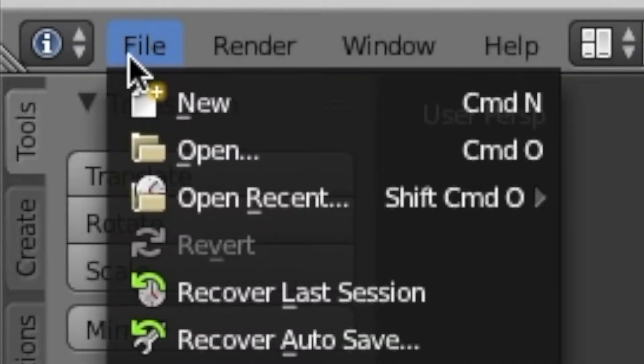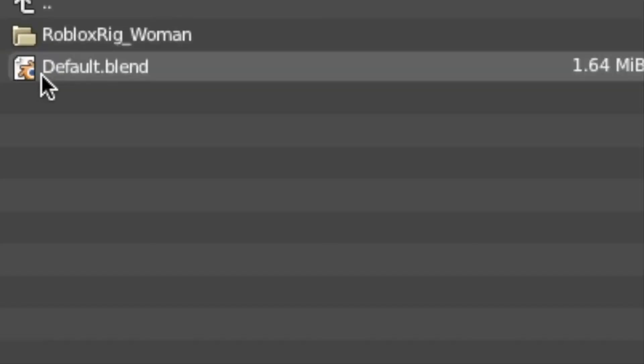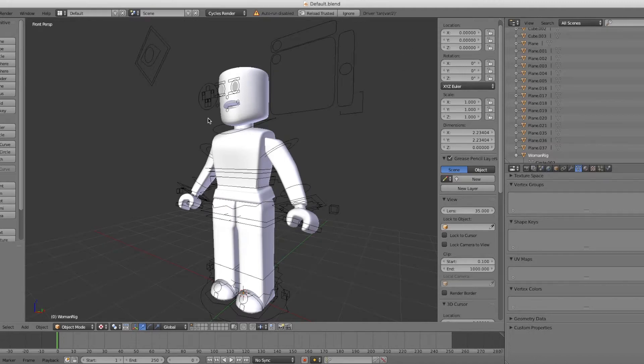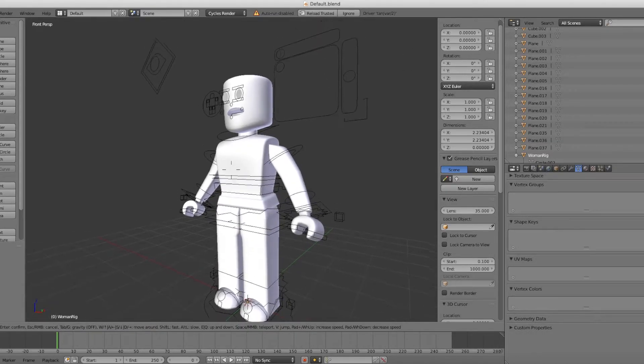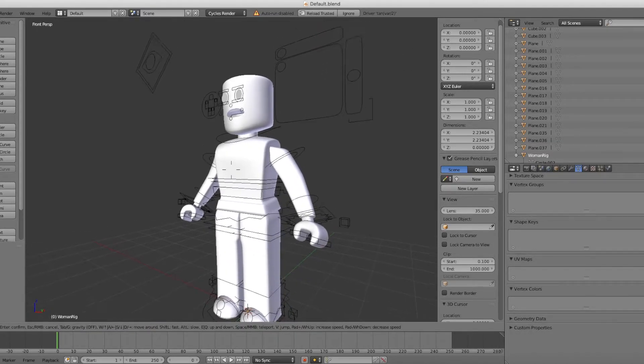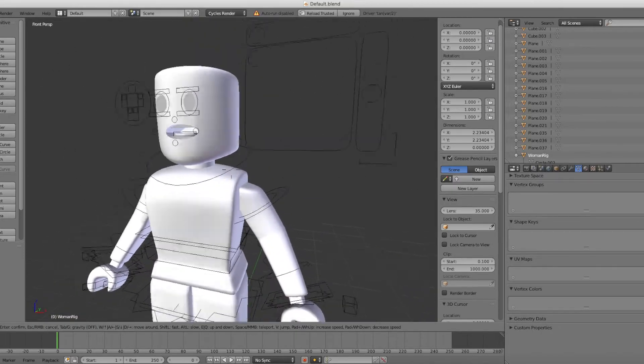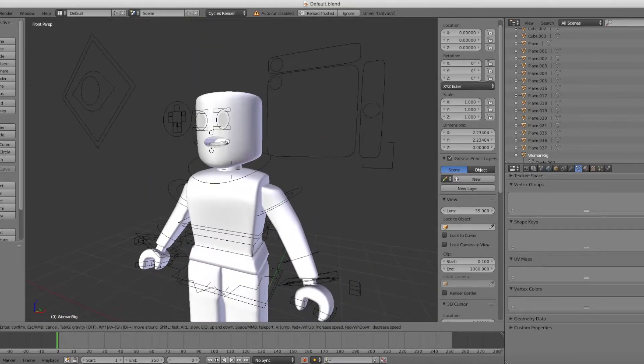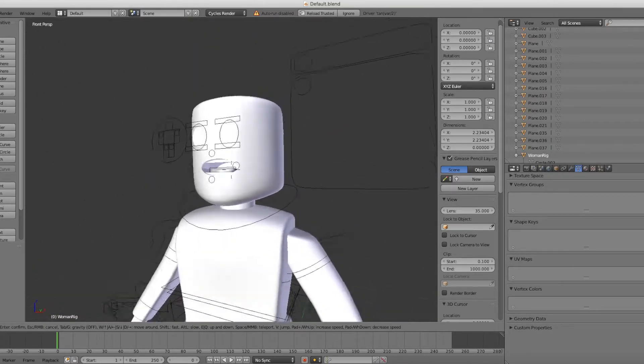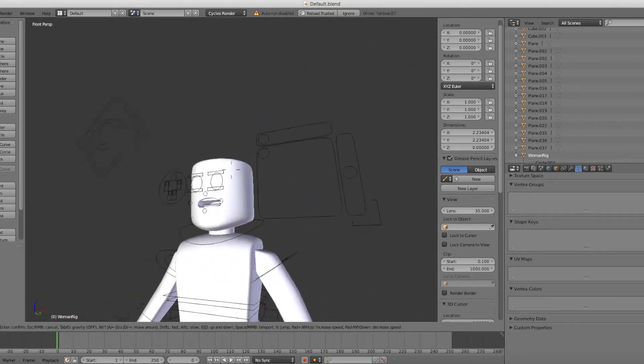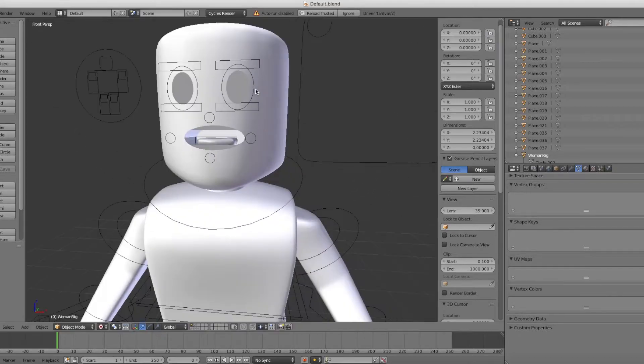Go up to File, Open, and open up your Roblox woman rig. Use Shift F to open this thing so you can move around. You can move around with the arrow keys and W, A, S, D.